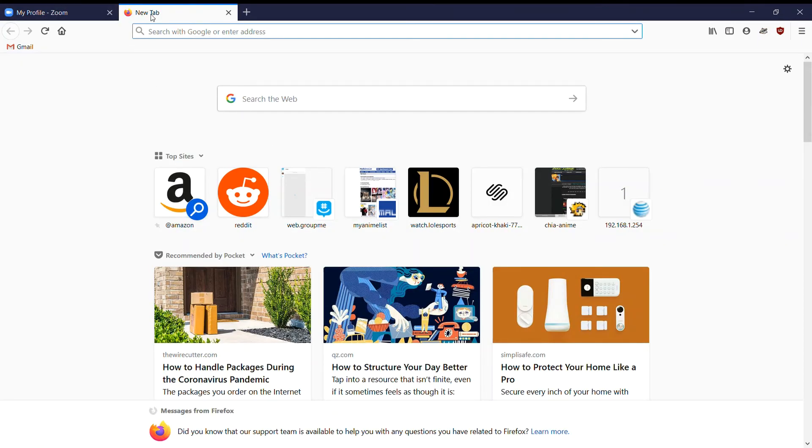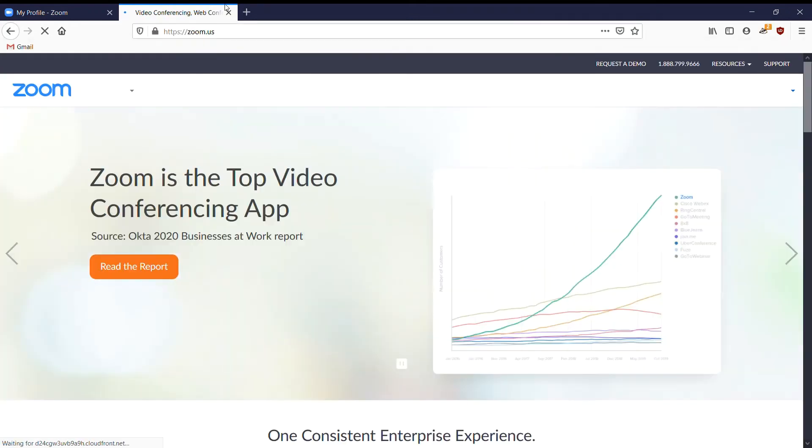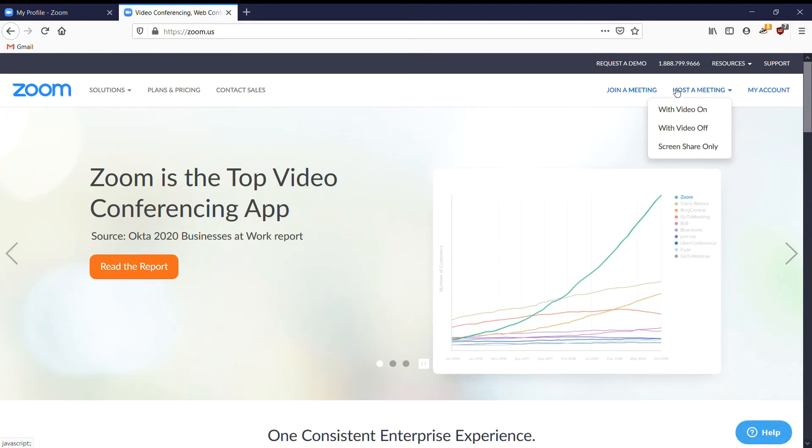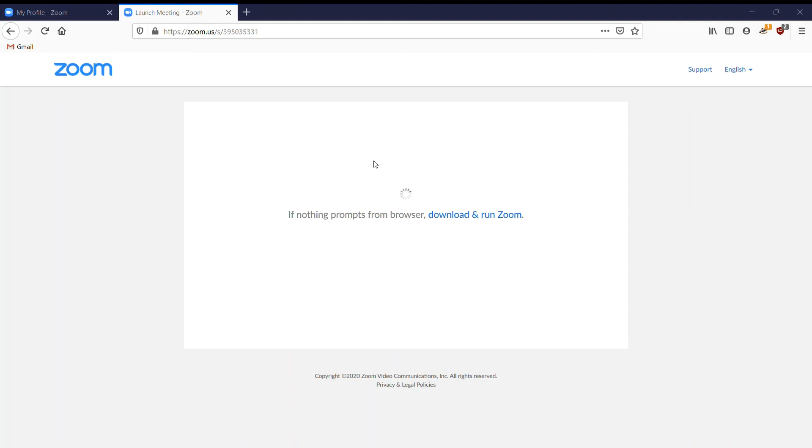The only thing you need to do is go to zoom.us and host a meeting with video on. You'll have to download and install Zoom. I have it already installed so it's on here.